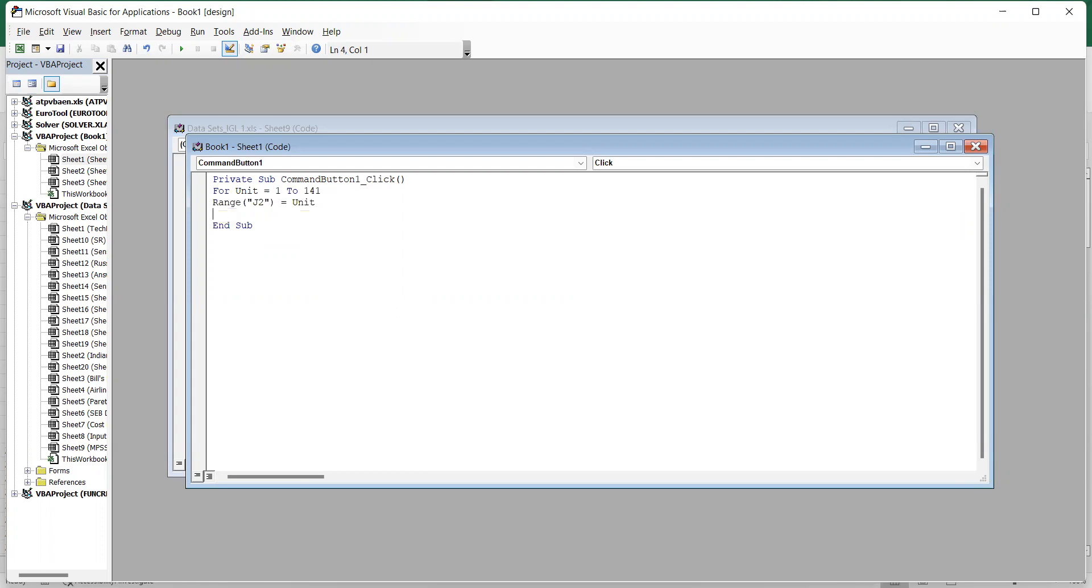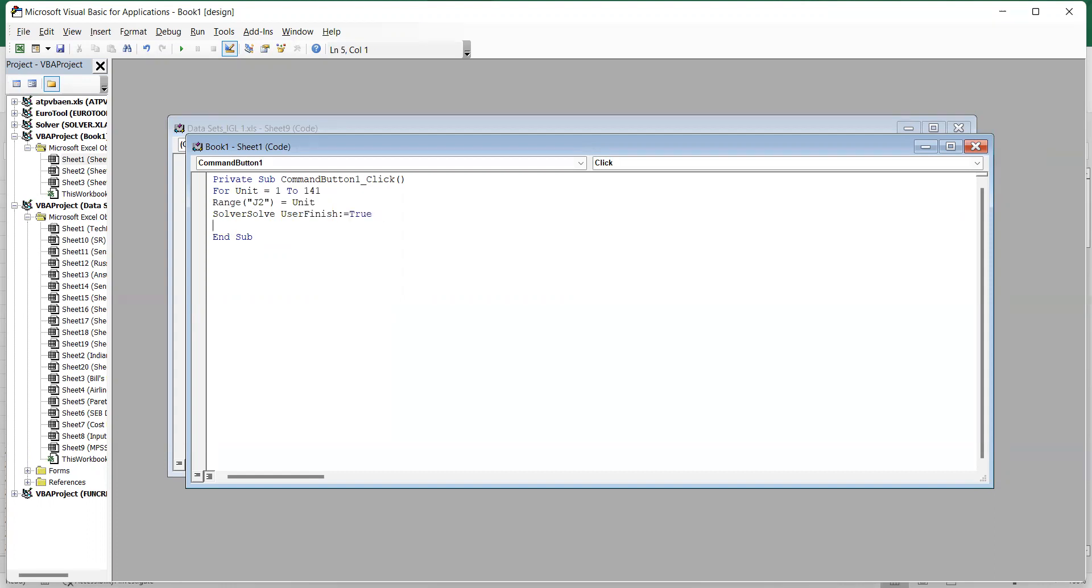We are specifying where the unit is. Now we need to tell it for what we are going to compute for unit 1 to 141. We want to compute technical efficiency scores using solver, so for that the command is: solver solve user finish true. This is basically specifying that we are going to use solver to solve our function.